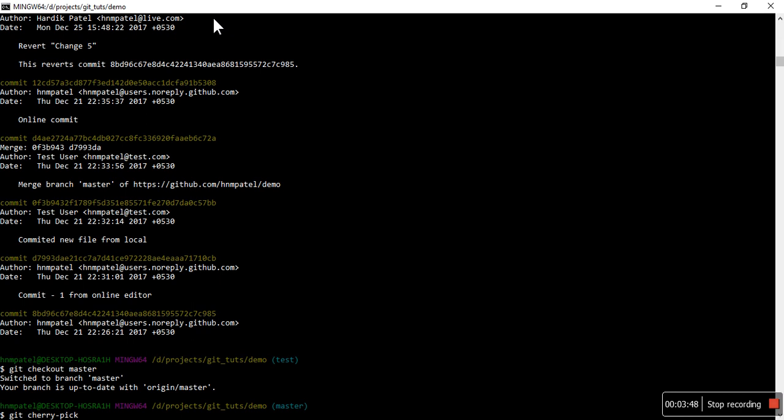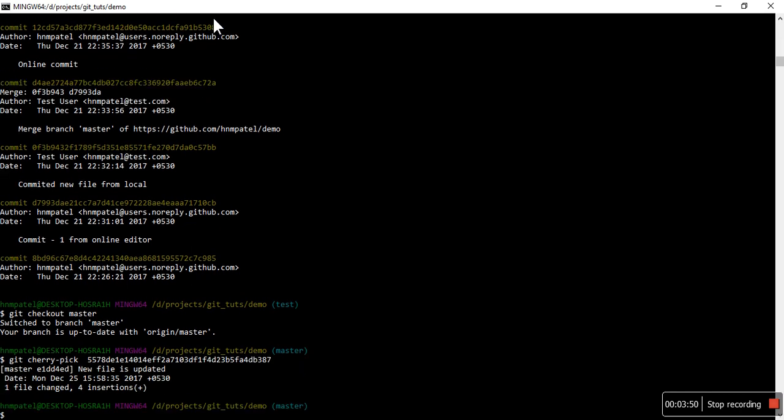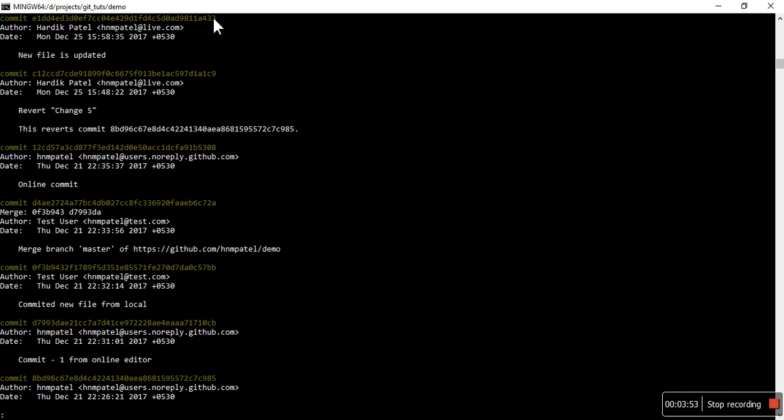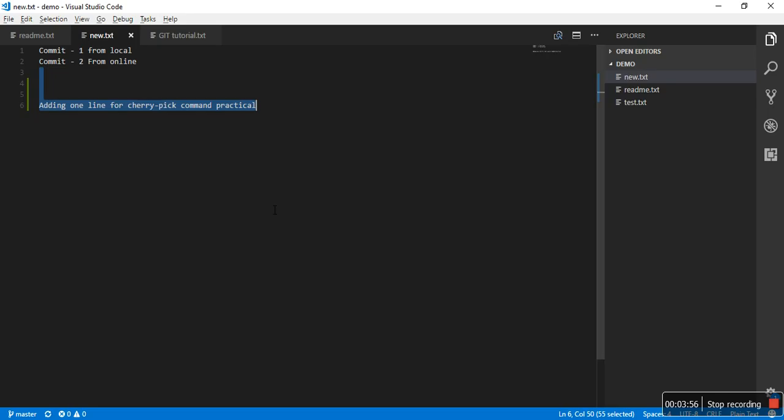Now it is already available in this master branch as well, and you can see here the change is available. So that's how easy it is. You can use this in your projects whenever you get this kind of situation.